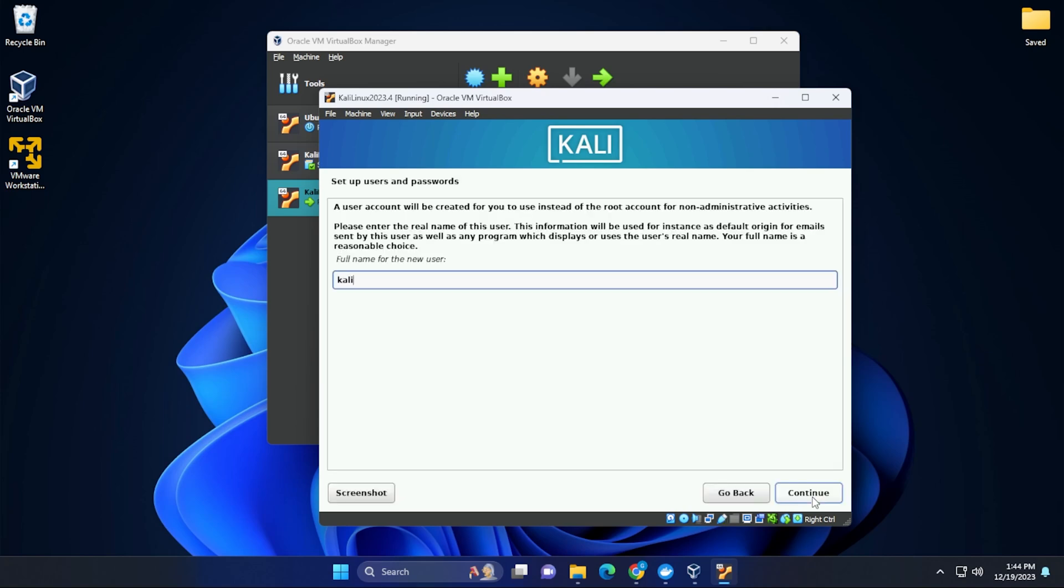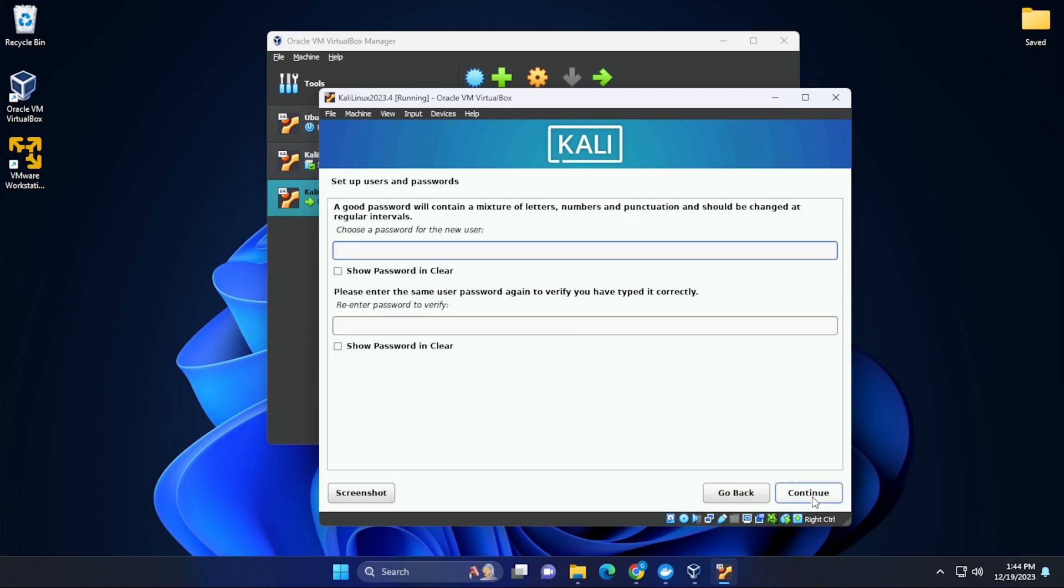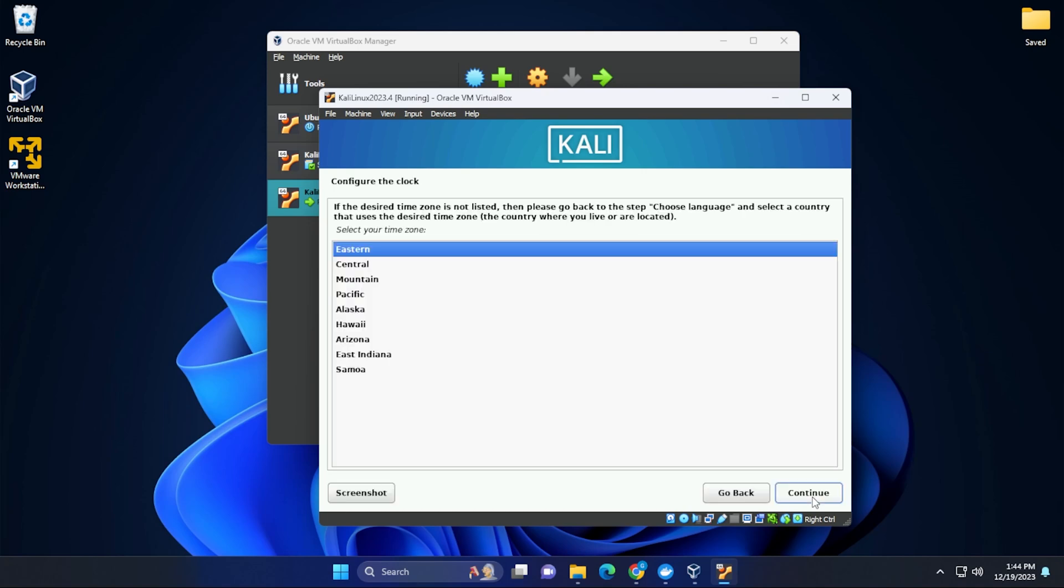You can put in whatever name you want here. I'm putting in Kali. Kali will also be my username and then we can type in a password. Okay, I got my password in and I can click on continue. The time zone, you'll be selecting your own time zone. I'm going to leave this as Eastern.